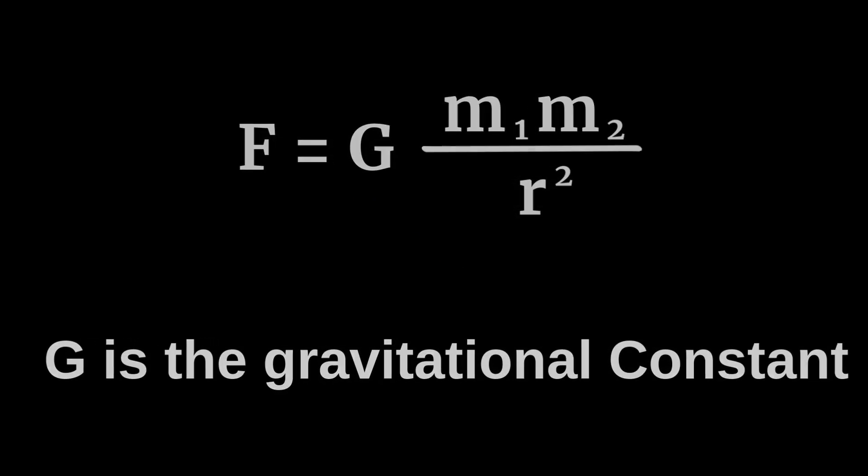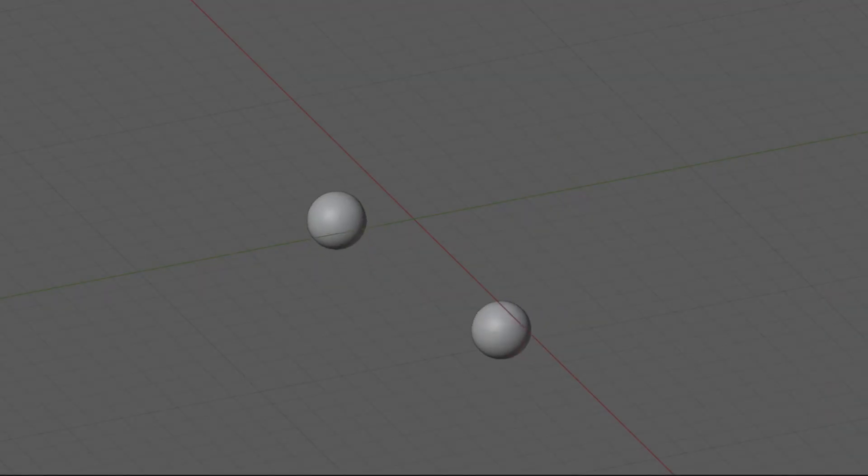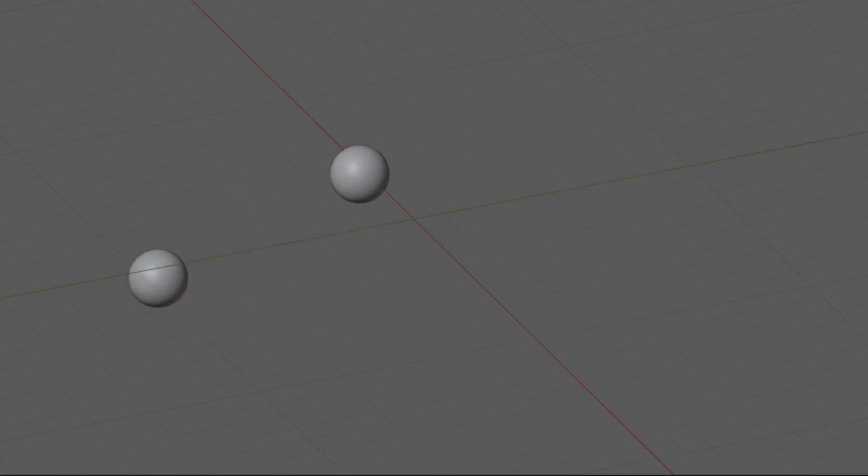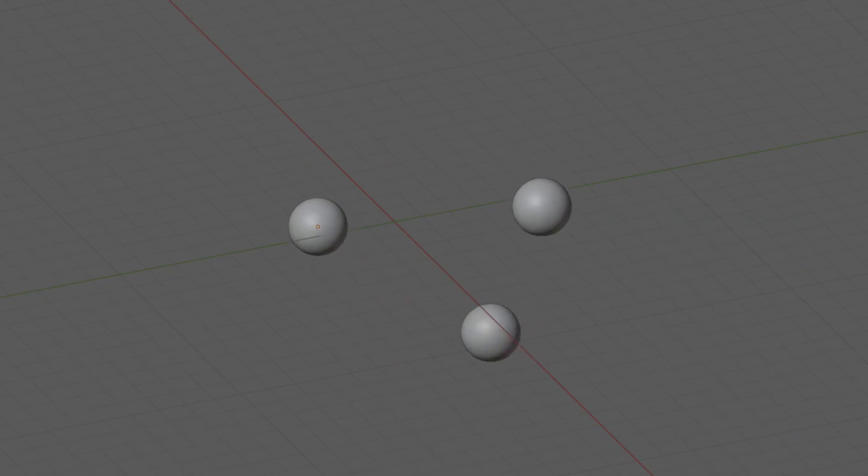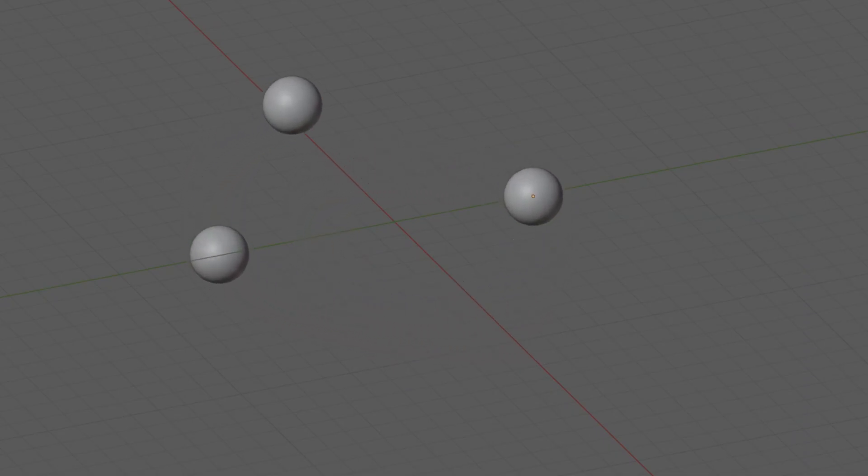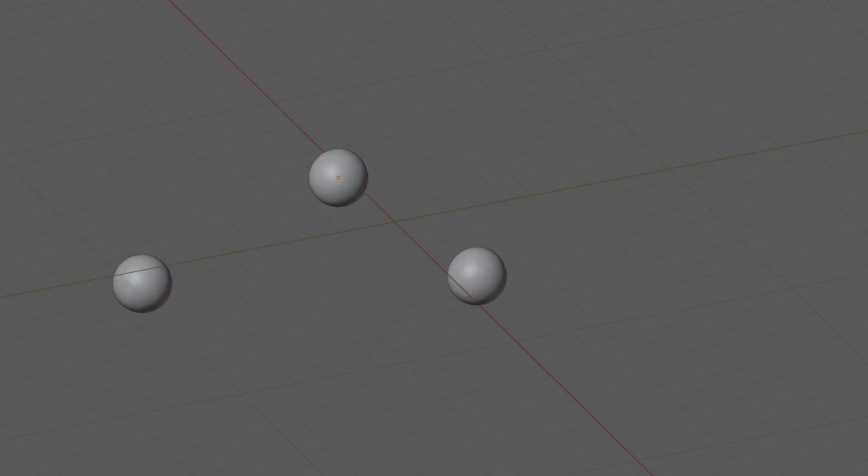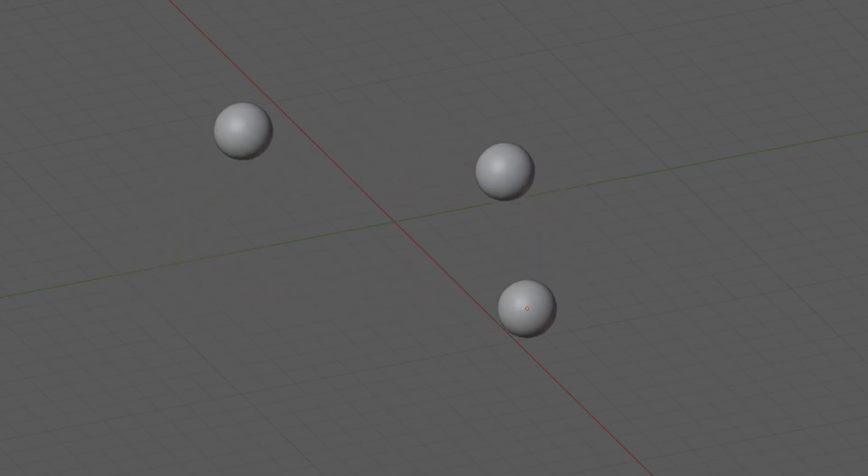This formula works perfectly for two objects and we can use it to predict their motion. But what happens when there are three objects? The formula still works, but things get complicated. Each object pulls on the other two, creating an intricate web of interactions.